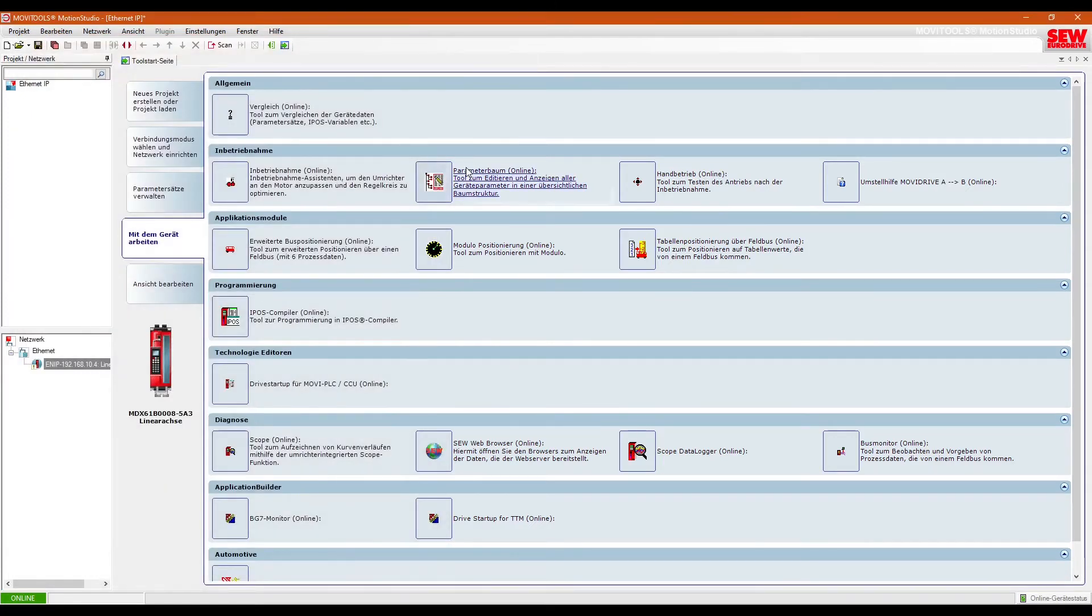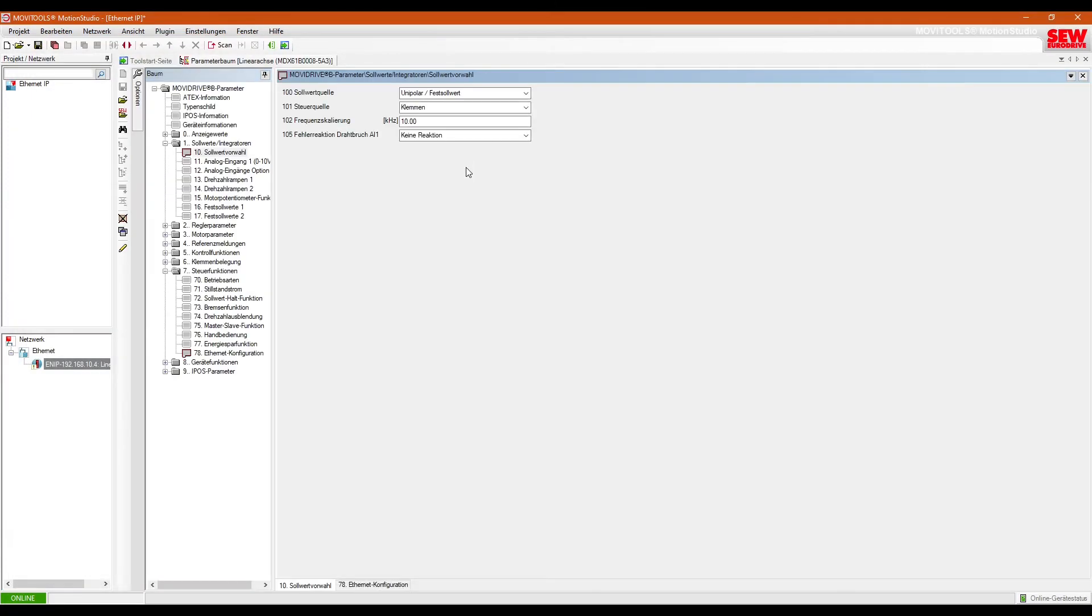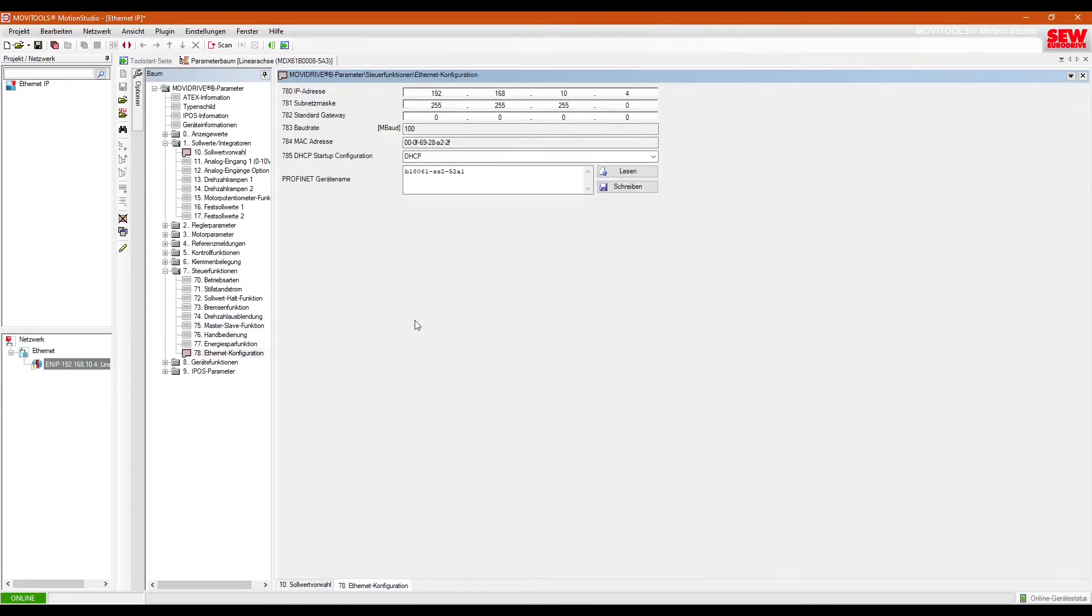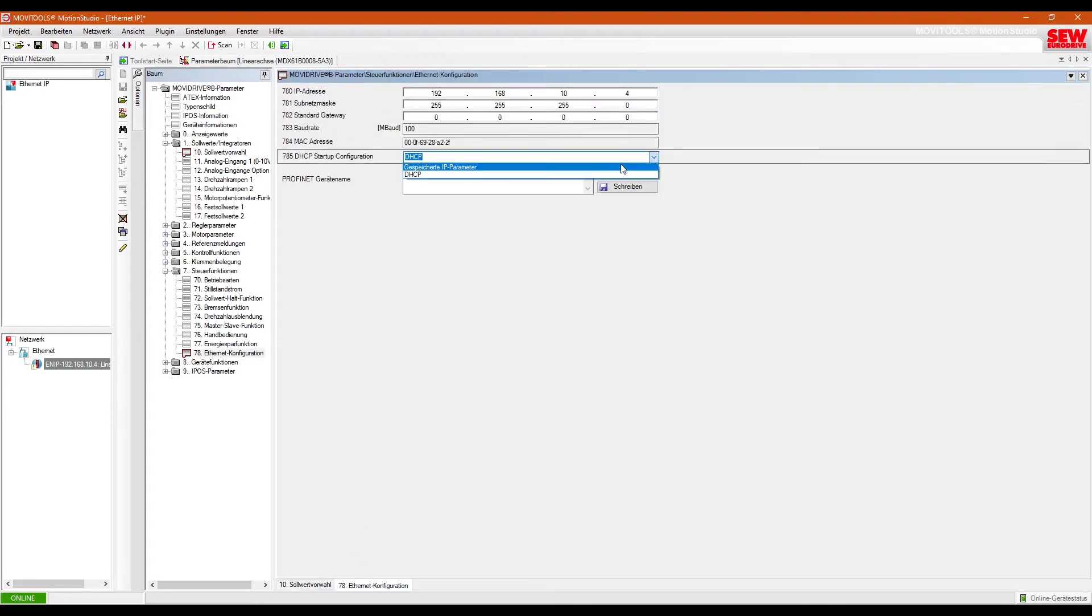Now we will open the parameter tree to ensure the data source is set to unipolar and fixed value. Also change the Ethernet configuration to use the saved IP address.